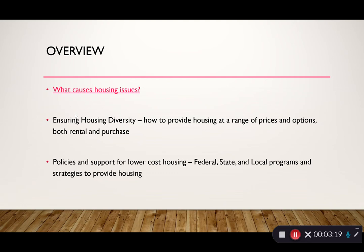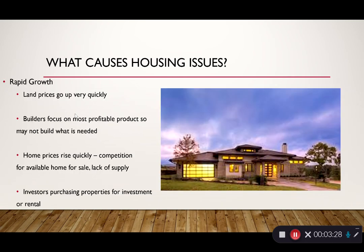We need to think about policies and support for lower-cost housing at the federal, state, and local levels and strategies to provide adequate housing.